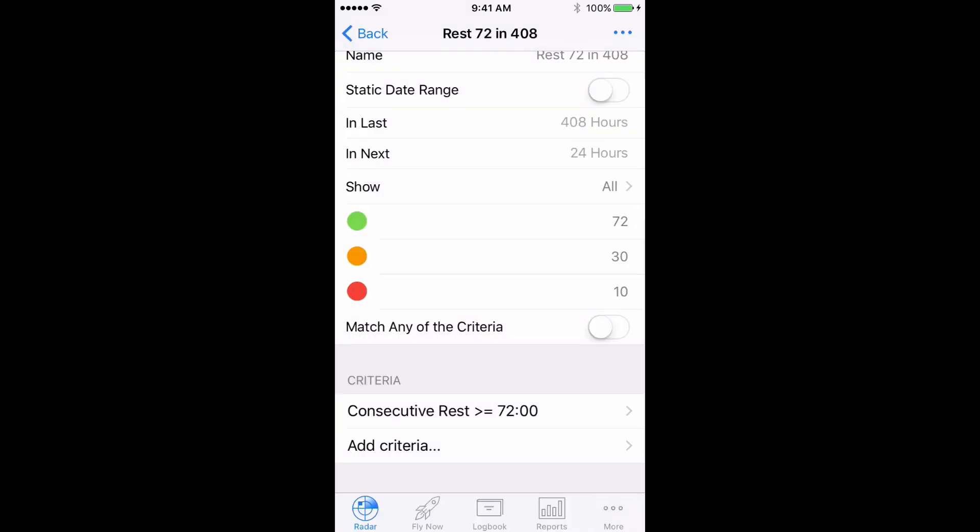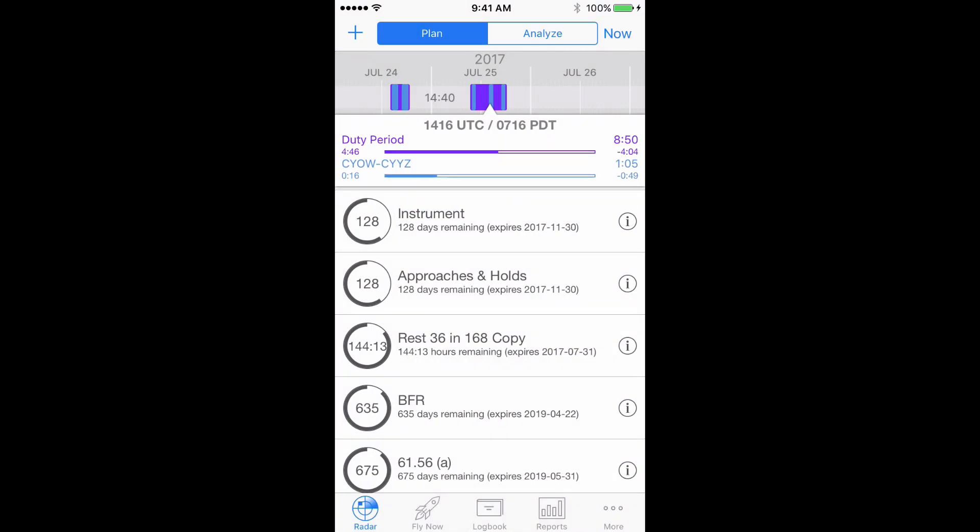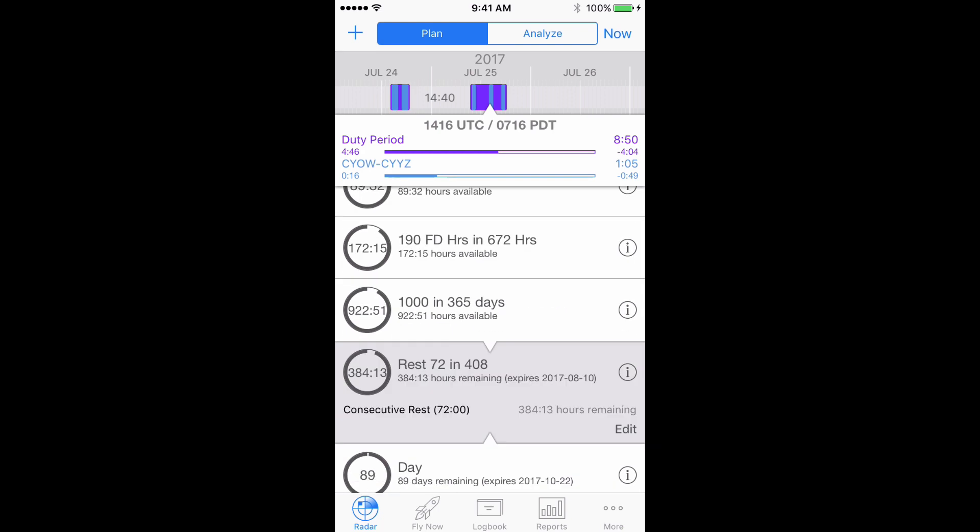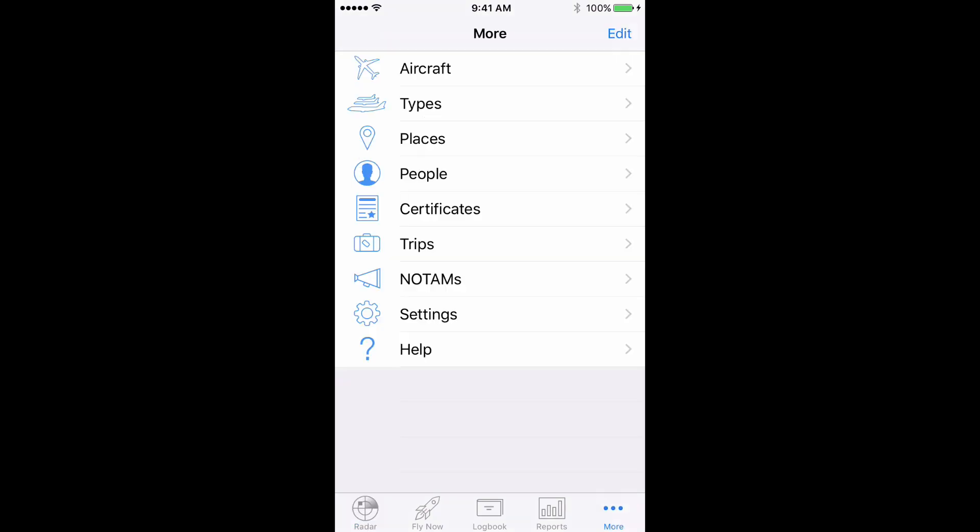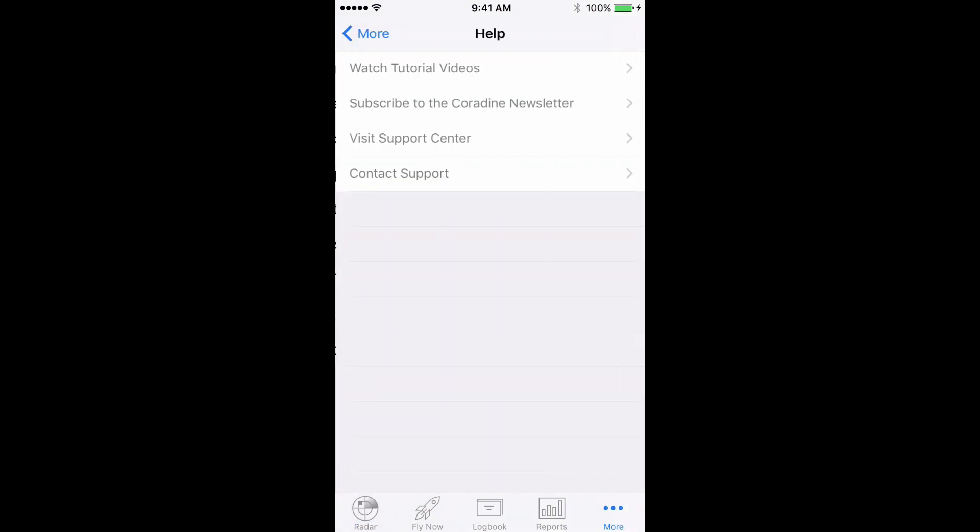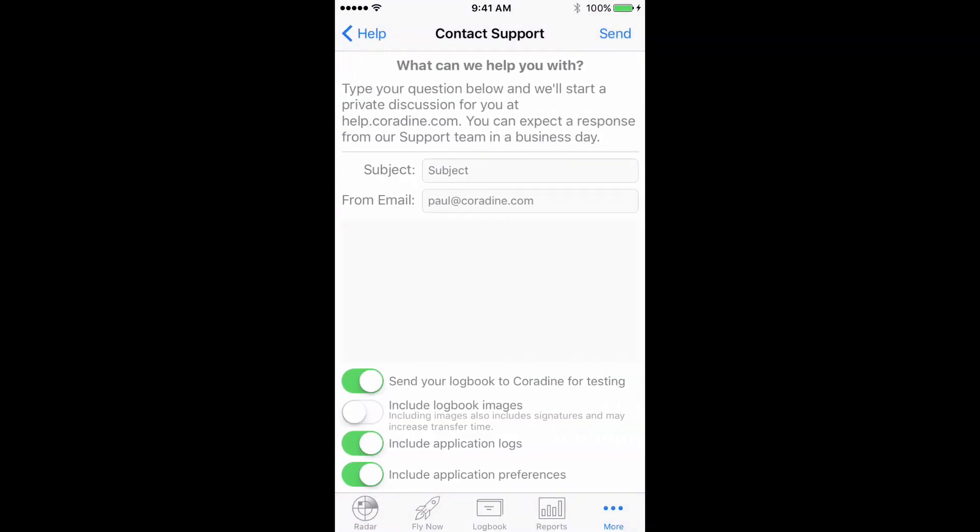And of course, if you have any questions about tracking Canadian duty and limits requirements, or indeed any other feature of LogTen Pro, please don't hesitate to contact our fantastic support team direct from LogTen Pro by tapping More, then Help, then Contact Support. Thank you.